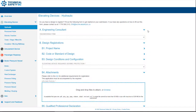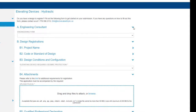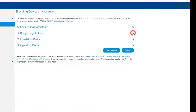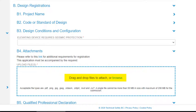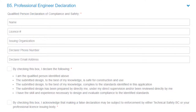Note that the form defaults with all sections expanded. You can collapse the sections by clicking the arrows on the right. As you can see, the Hydraulic Elevator form has four sections. One field that appears in all of our forms is Attachments. You can upload design files in the Attachments section by dragging and dropping them or by clicking Browse. Technical Safety BC can receive most common file types.